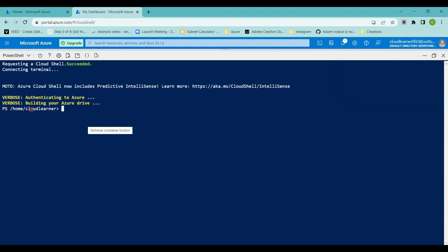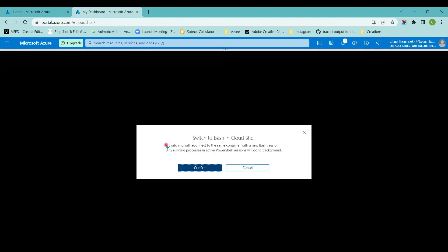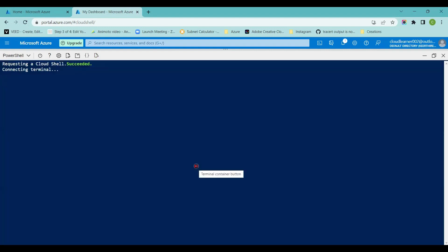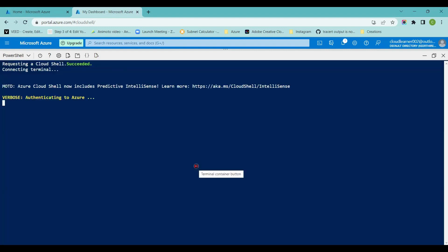If you want to switch to Bash mode, you have an option here. If you click on it, it will show you the Bash option. Clicking it will ask whether you want to switch to Bash in the Cloud Shell. Switching will reconnect to the same container used before. If I click Confirm, it takes me to the Bash mode, where you can also run Bash commands. In this video we will also use some Bash commands. For now, I'm going back to PowerShell mode to run certain queries and commands to create some resources.